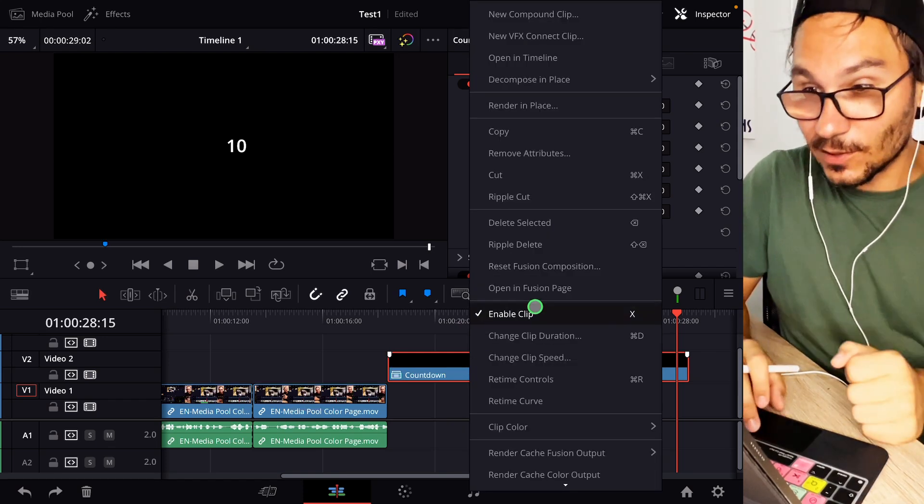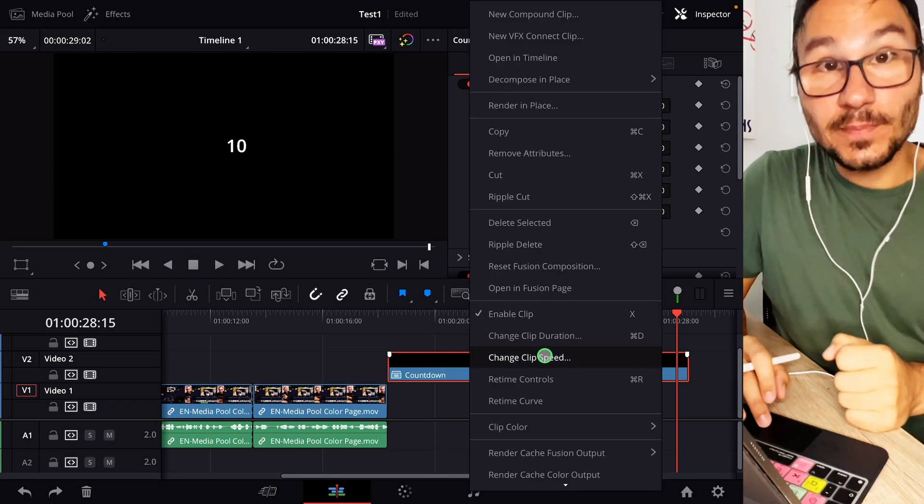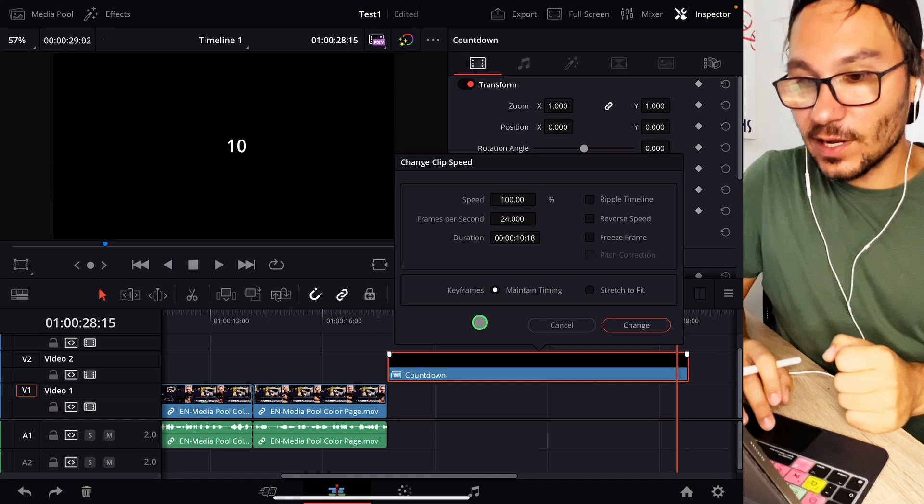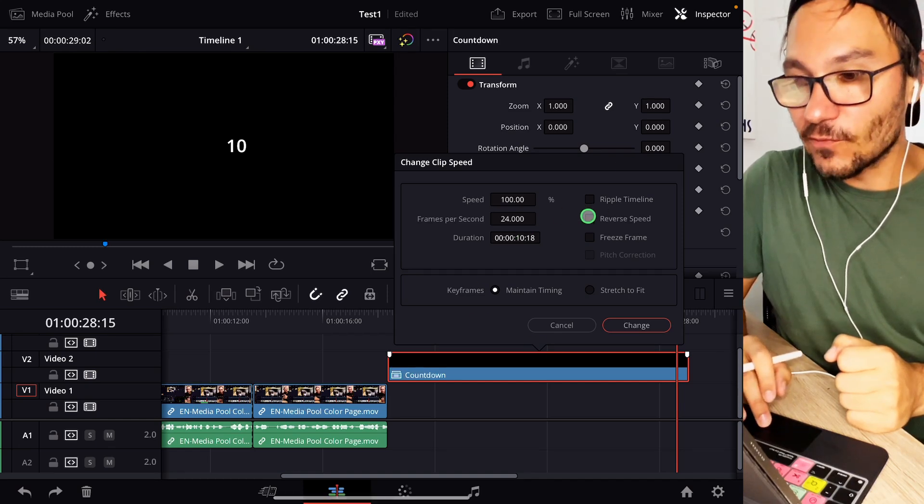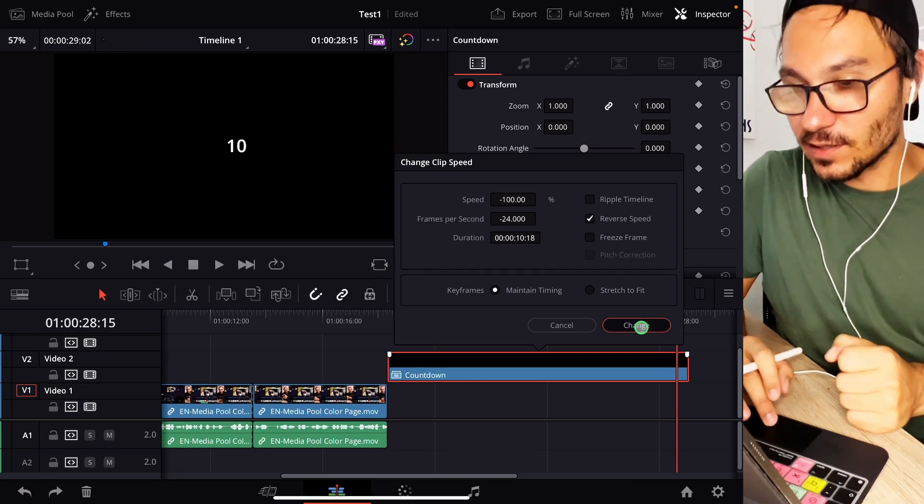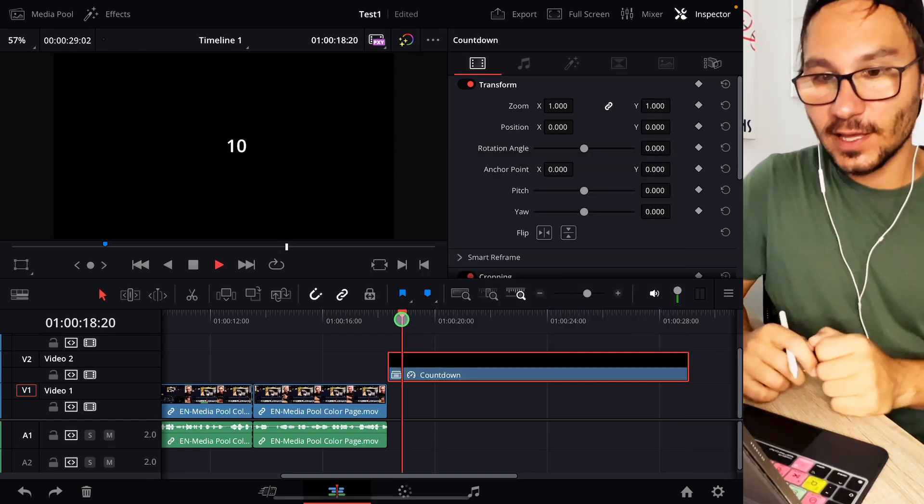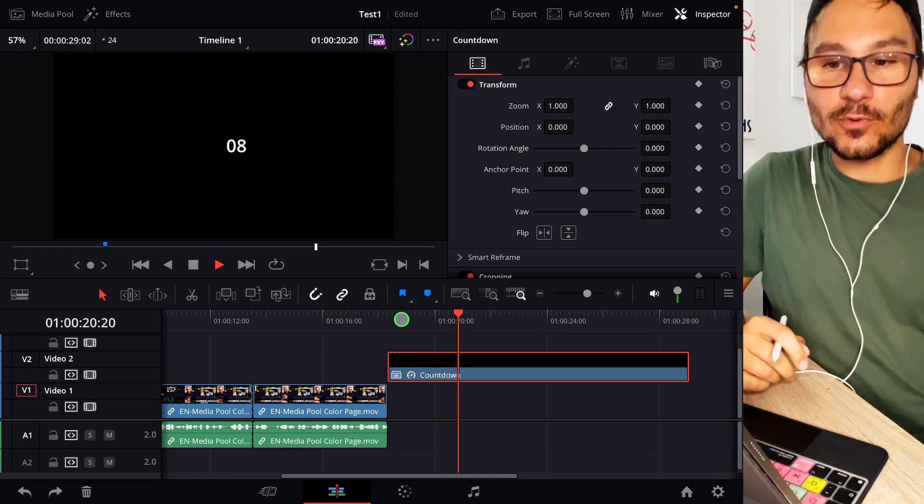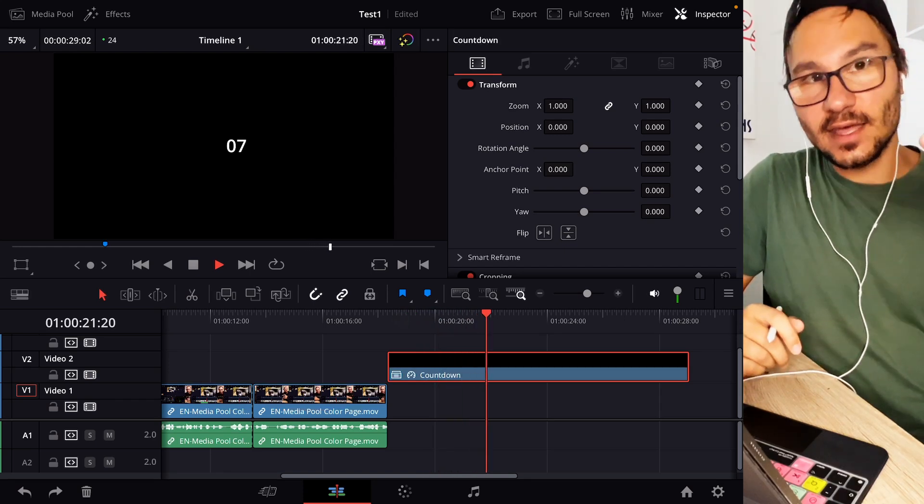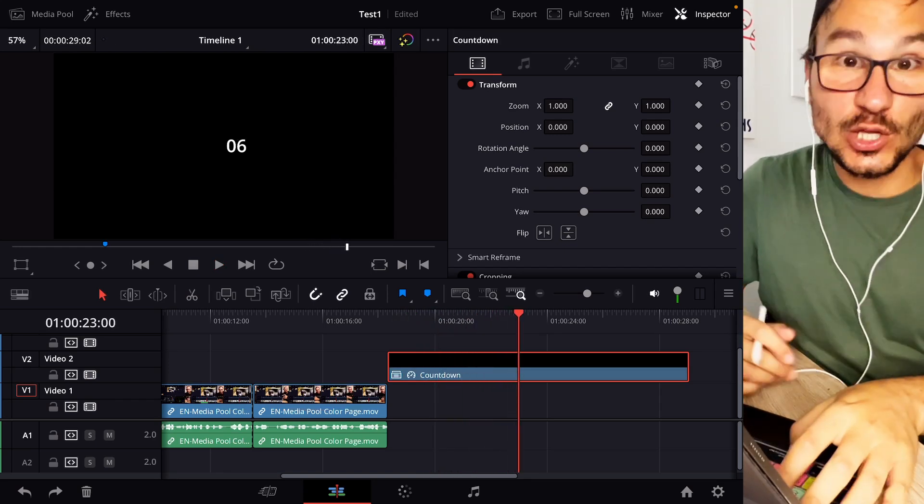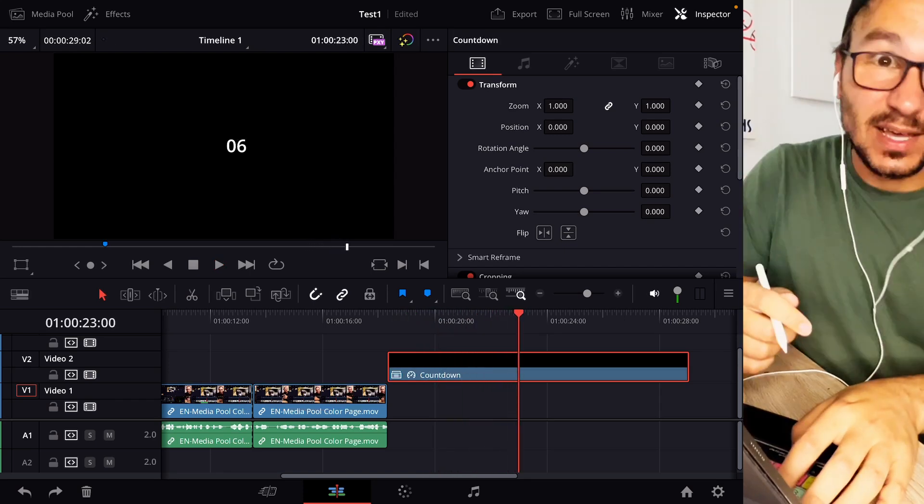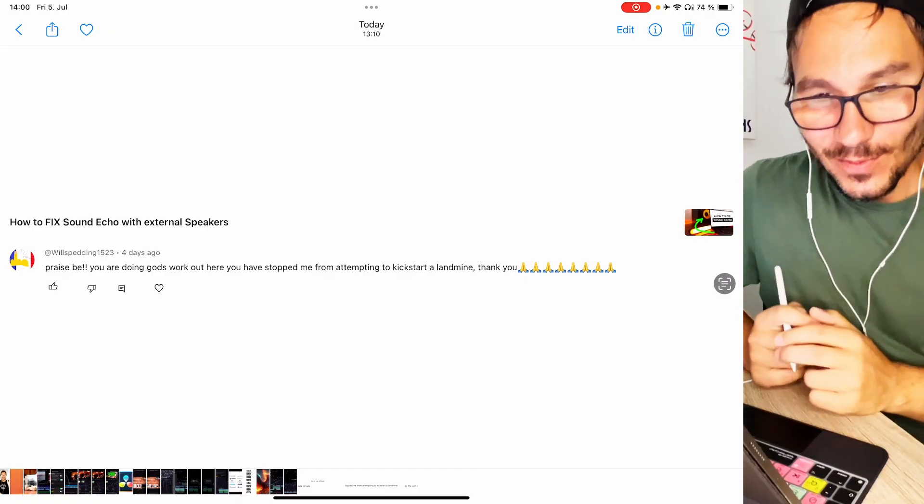Now you have a separate clip and this clip works like every regular clip. So now I can right click on this one and I can say change clip speed and when I'm opening this window here I can say reverse speed and if I change this now and if I hit play you see that it's now counting backwards 10, 9, 8 and so on. This is how you create a countdown in DaVinci Resolve on the iPad.